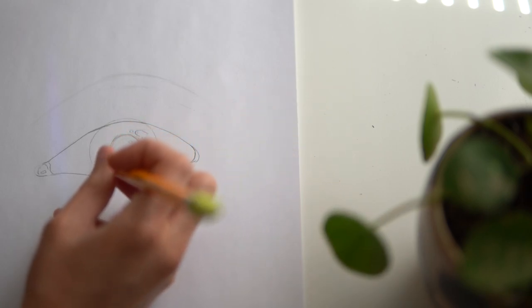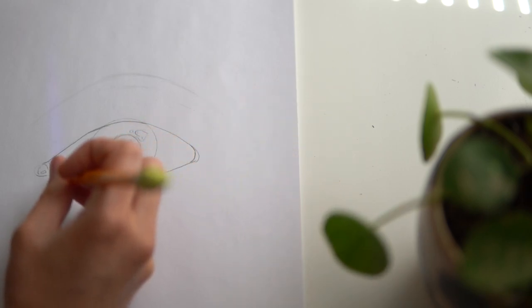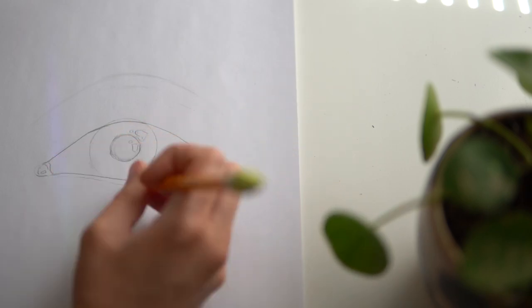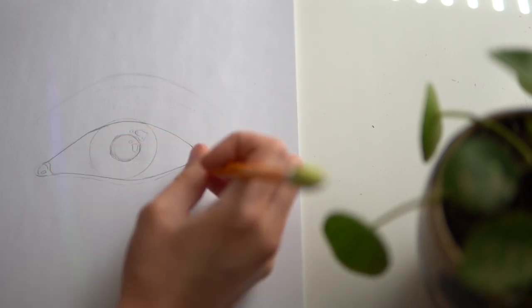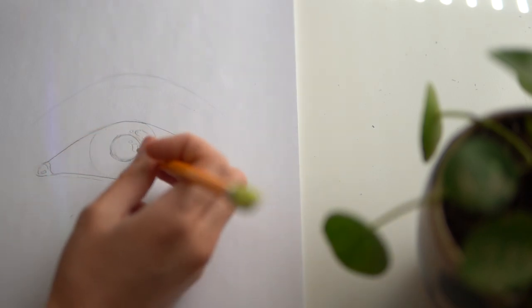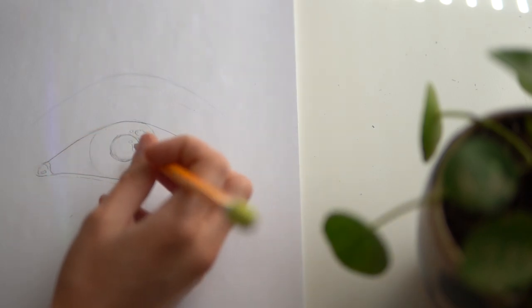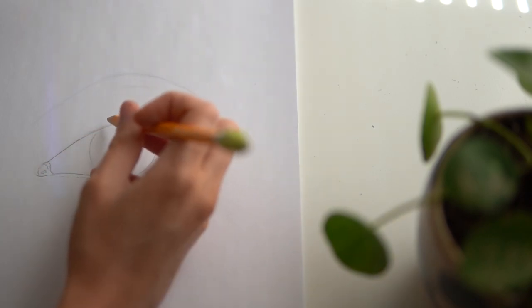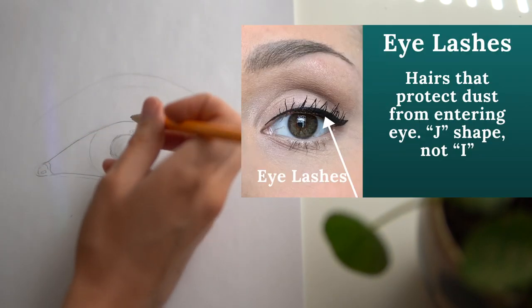I can also see a tear line going along my lower eyelid. Another detail you can add is eyeliner or lashes.